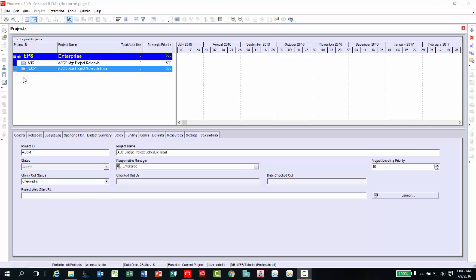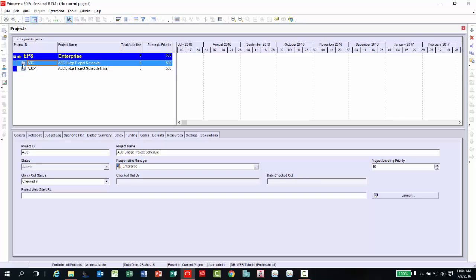In our example, we are going to open up the original project the copy was made from. In this case, it is our ABC Bridge Project Schedule file. Click once on the project, right-click and select Open Project.